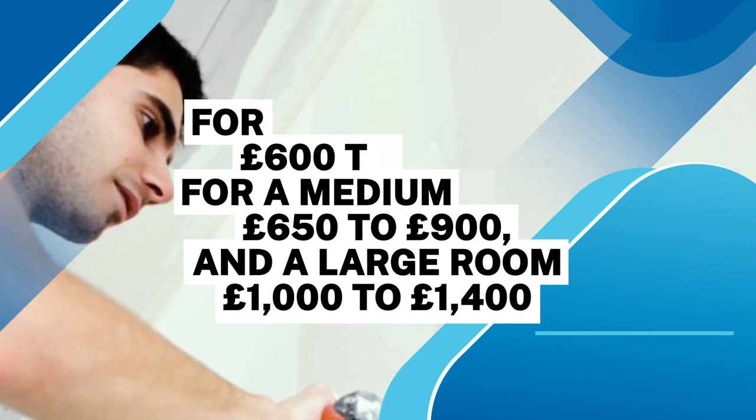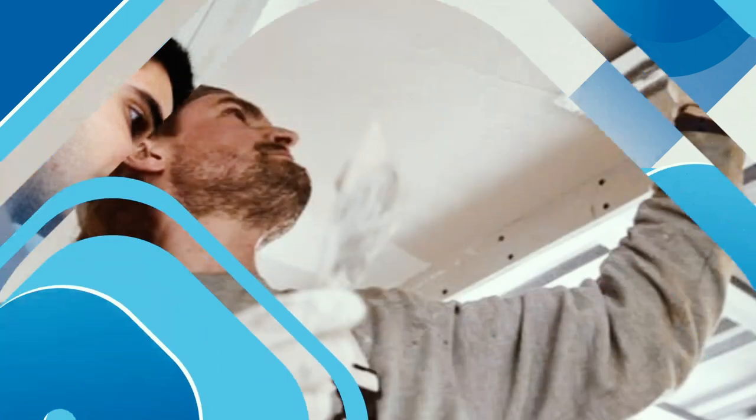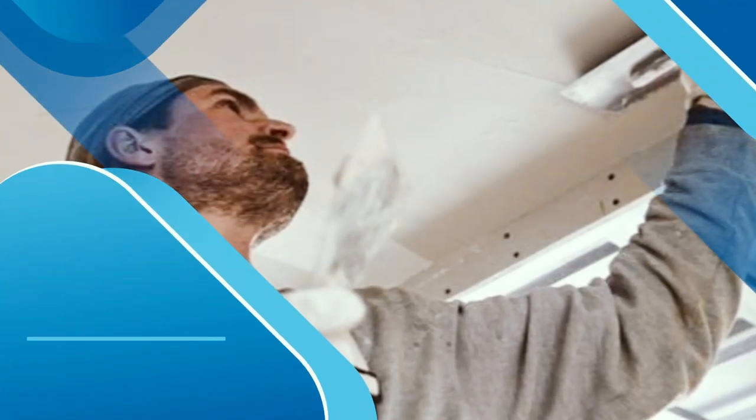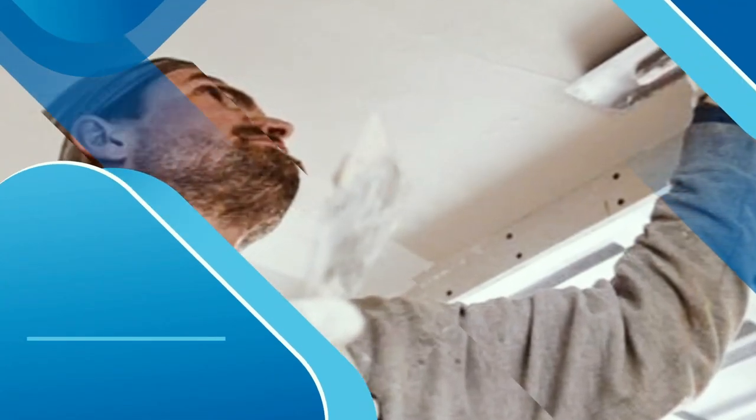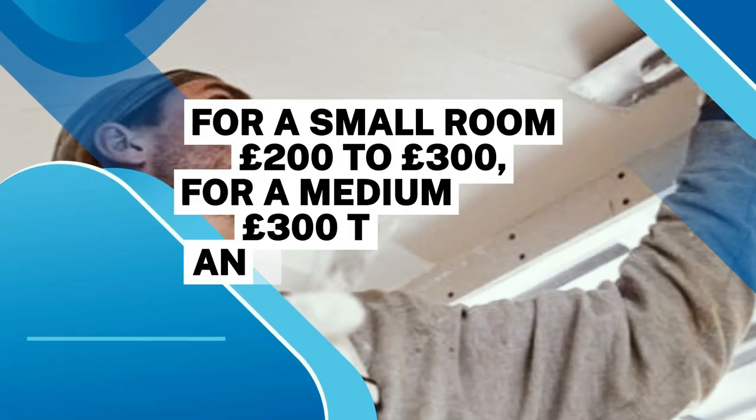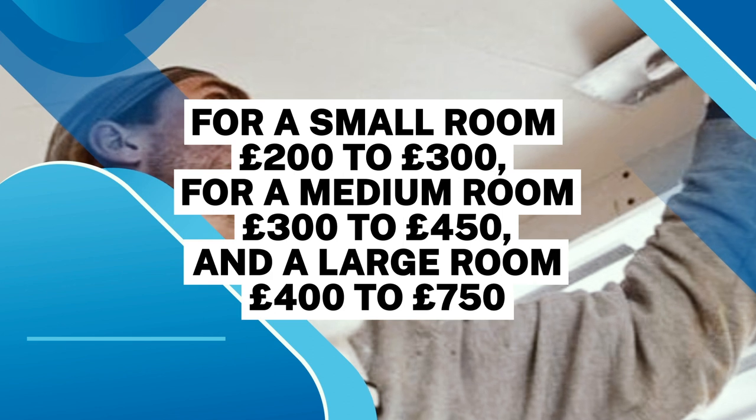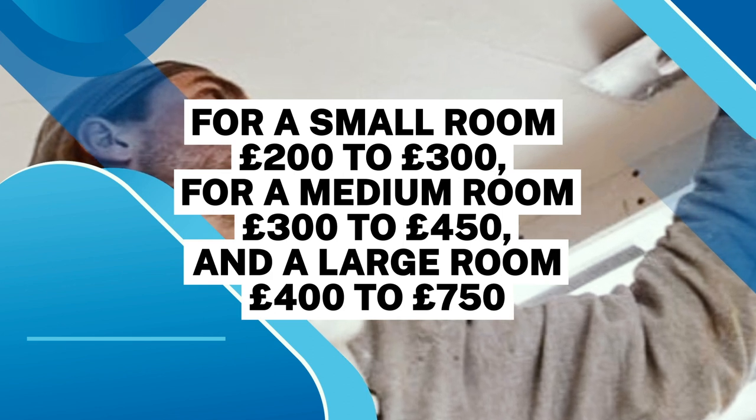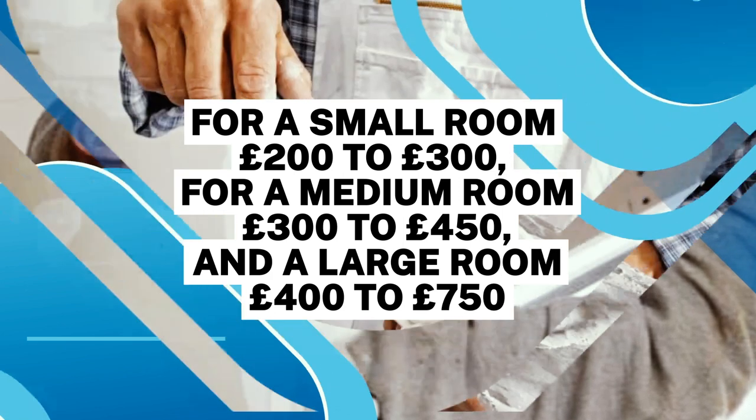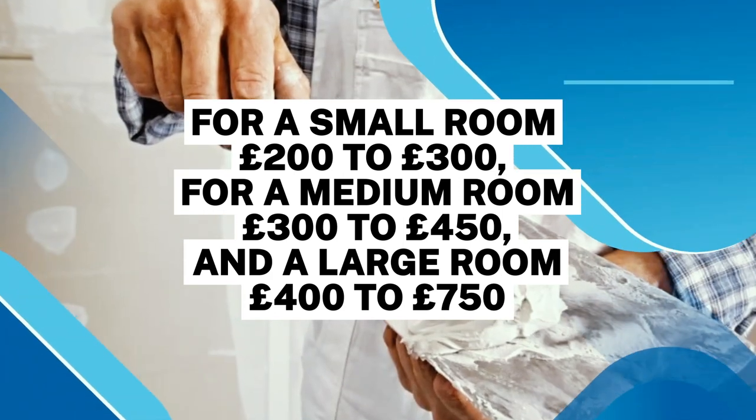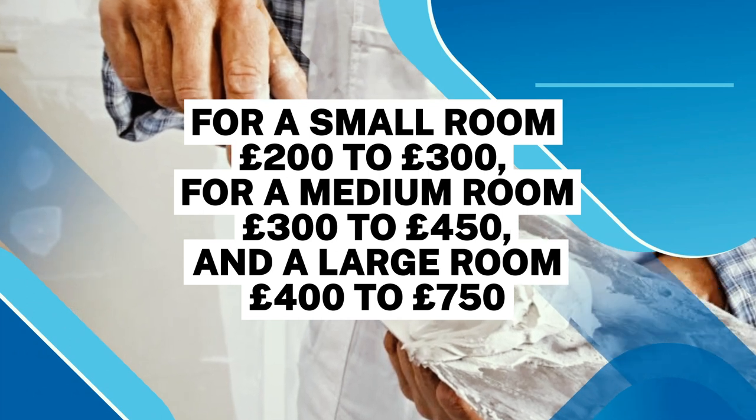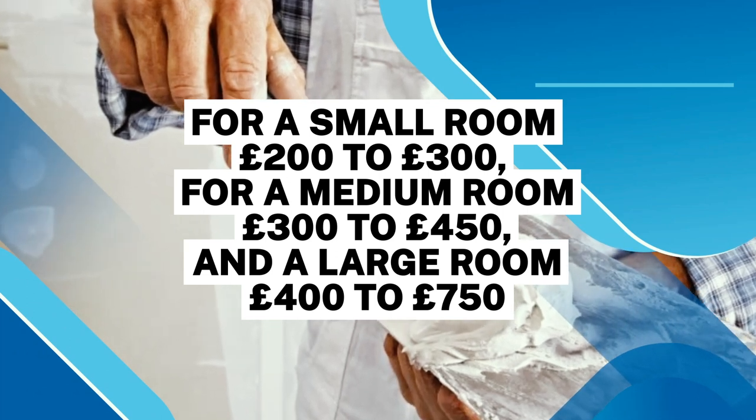You may want your ceilings looked at too. For a standard small room, replastering the ceiling can cost anywhere from £200 to £300, with a medium room being £300 to £450, and finally a large room £400 to £750.